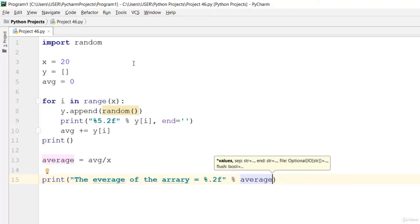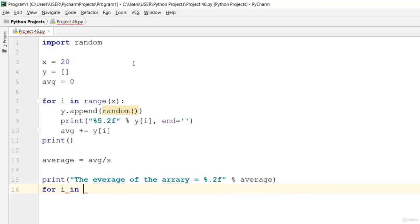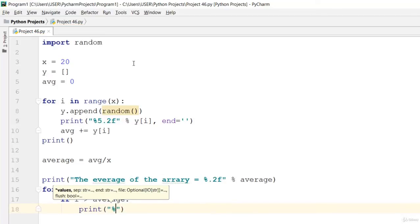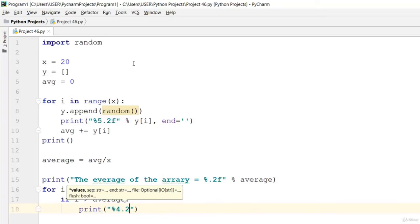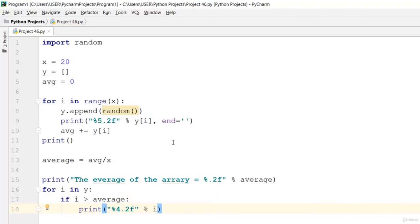Now let's print that out because it's an array. Say for i in y, then if i greater than average, go ahead and print that value.